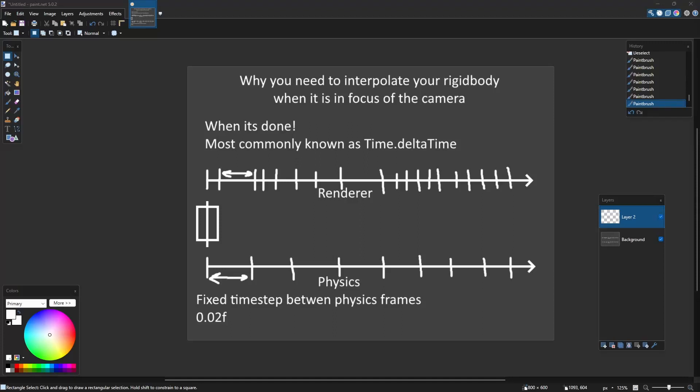The reason why your object in focus might have a snapping issue is because your physics engine runs at fixed time steps between each physics frame.